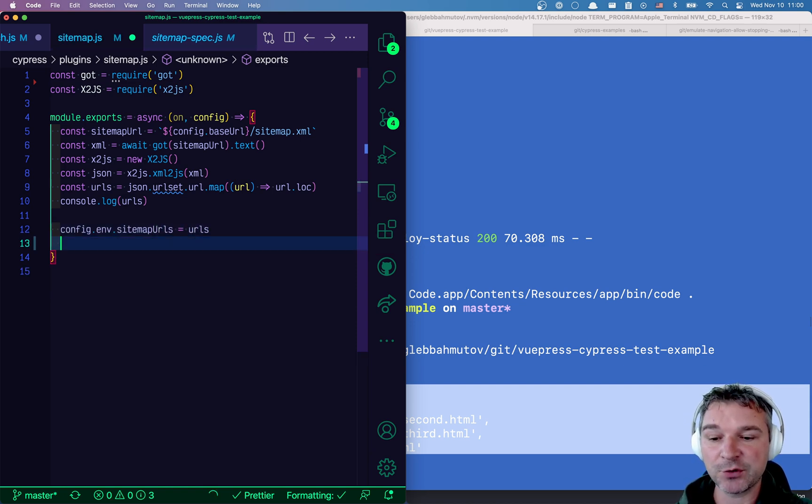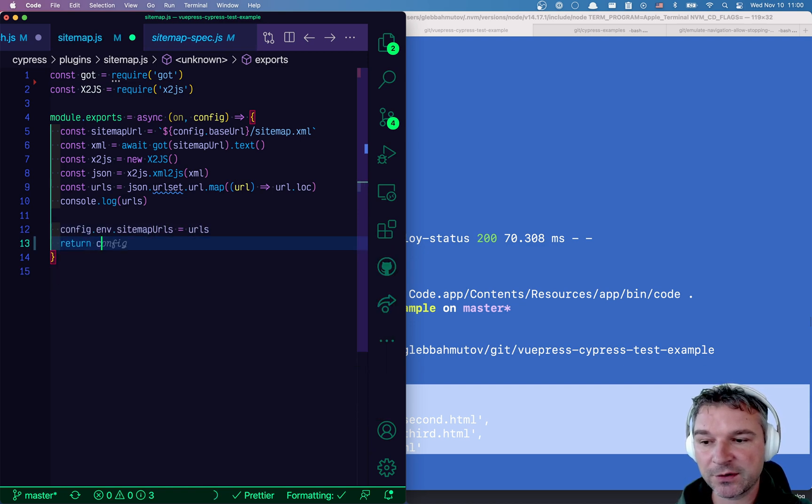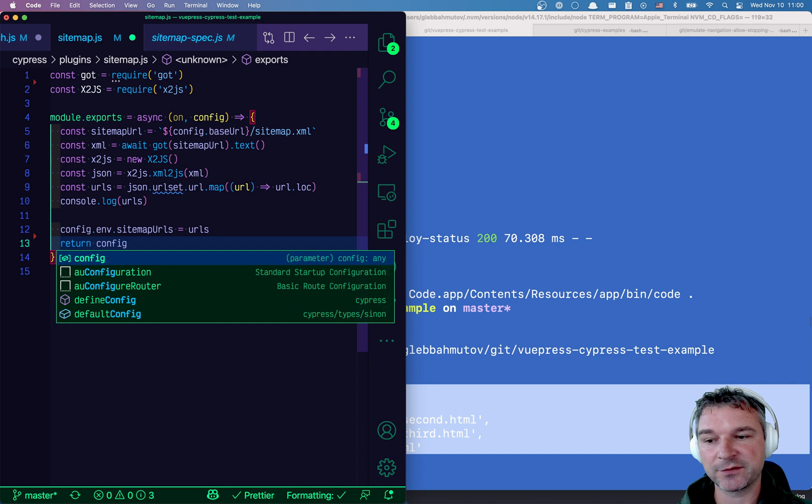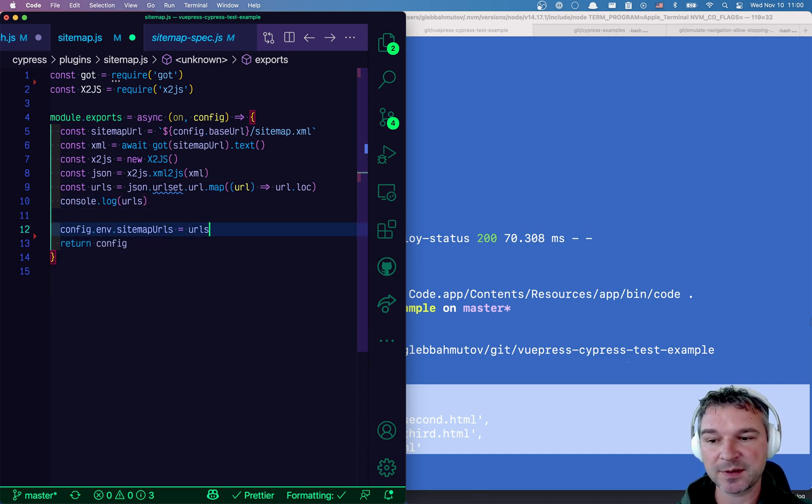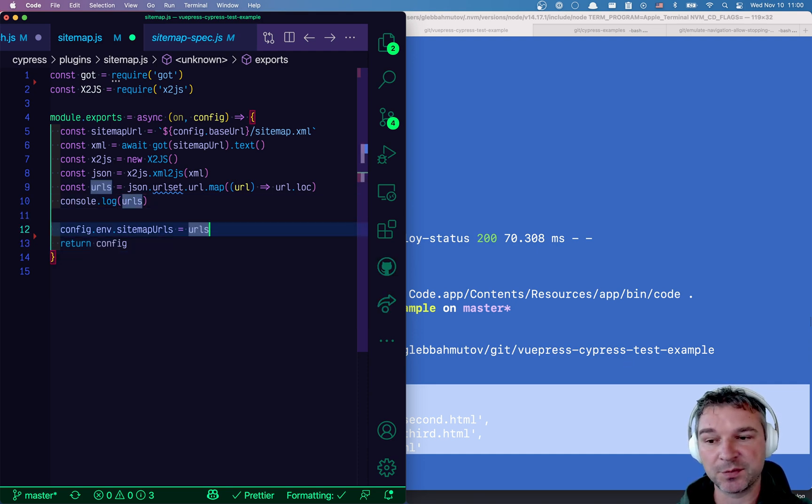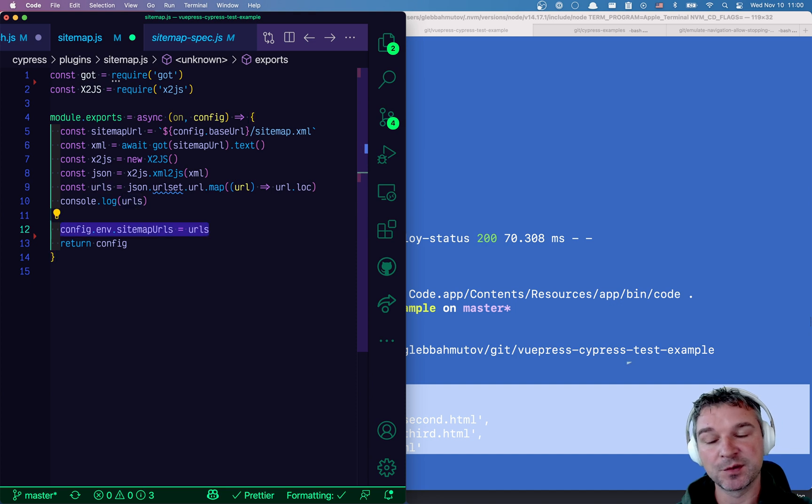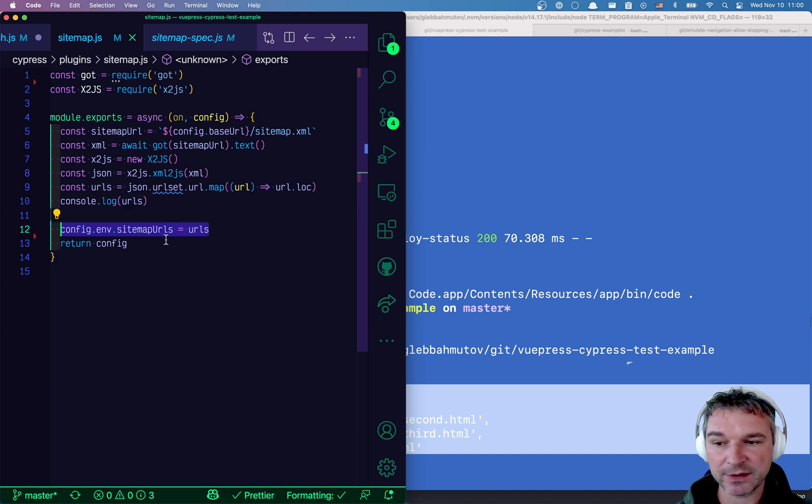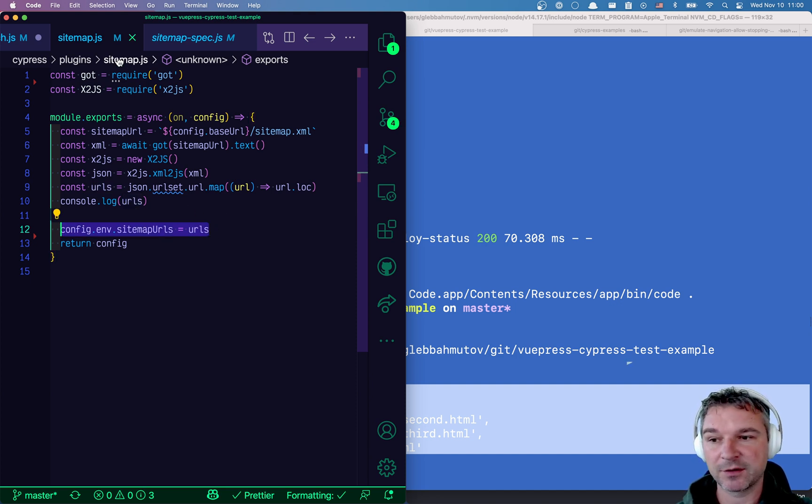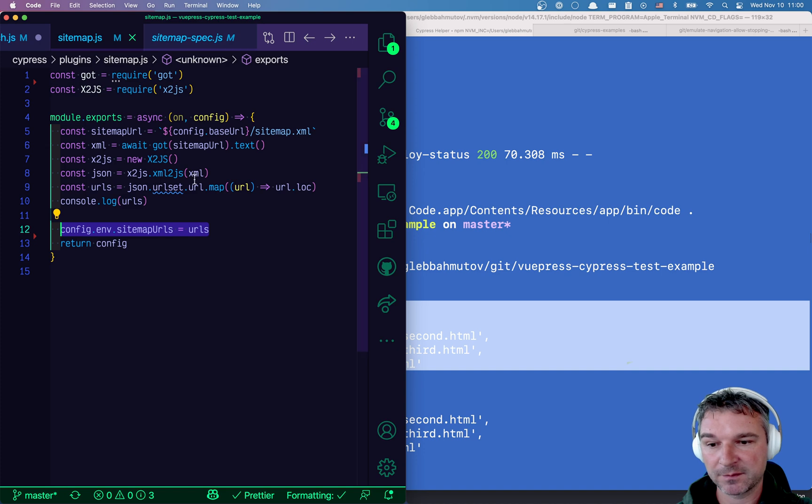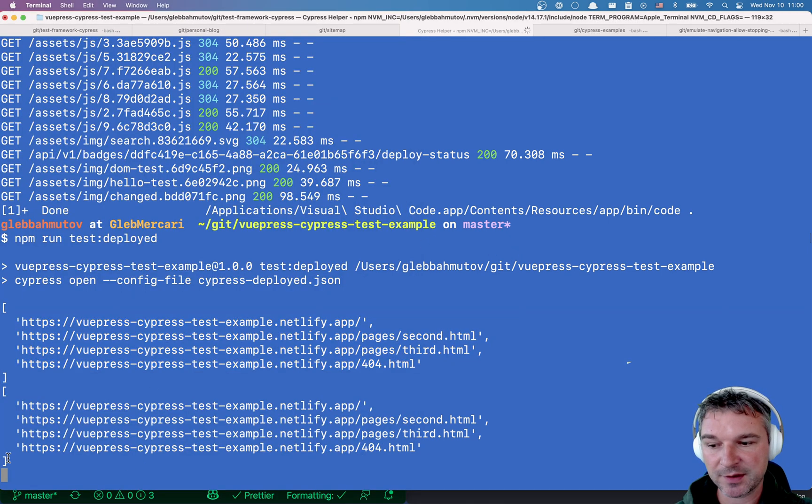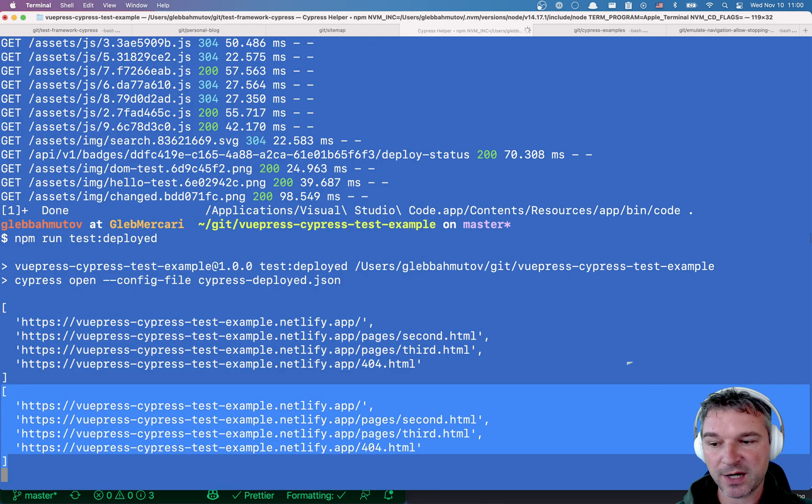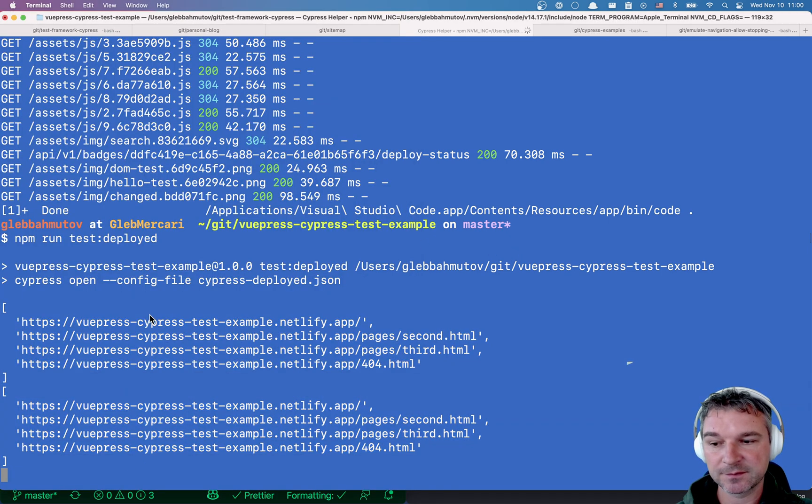Now, the very important thing, you have to return the changed config. Otherwise, Cypress doesn't know that you changed it, but it has to be used. So you have to return it from the plugin callback. All right, so it restarted the plugin process.